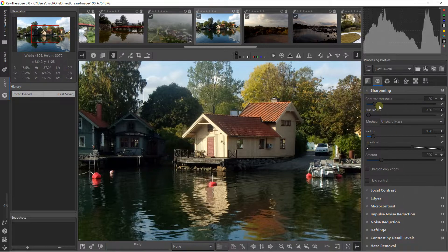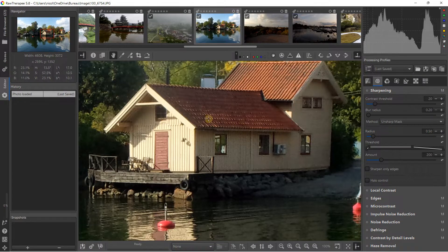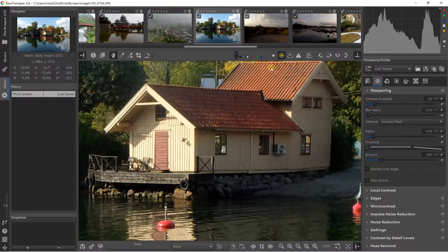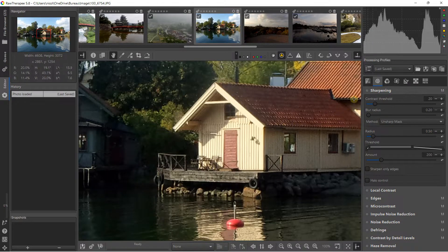The first thing you need to understand is the contrast threshold, because it determines where you will apply the contrast. If you zoom to one hundred percent, you have the possibility to activate this sharpening contrast mask.